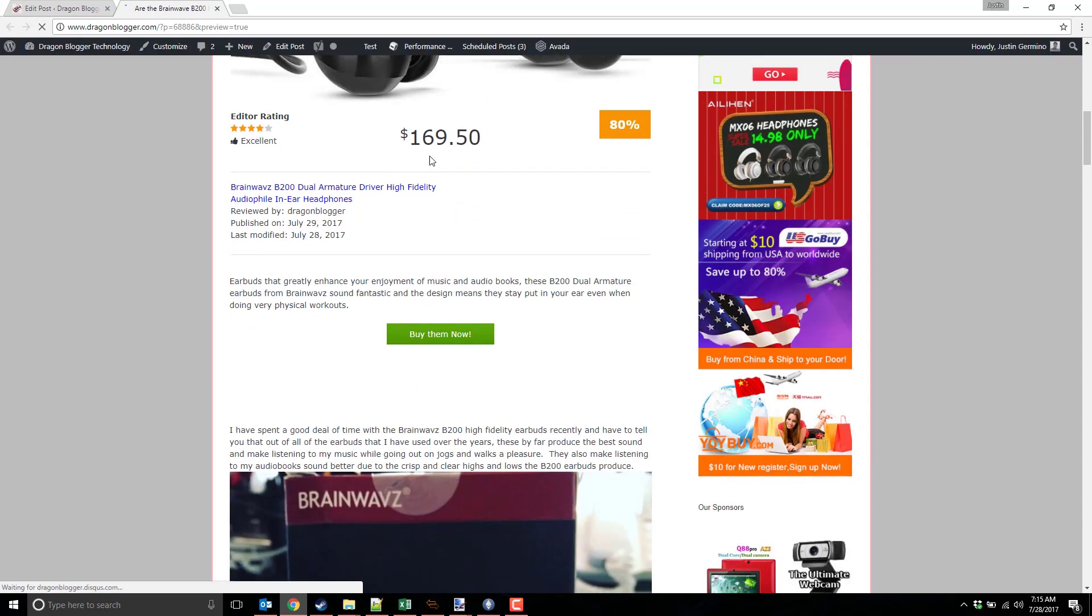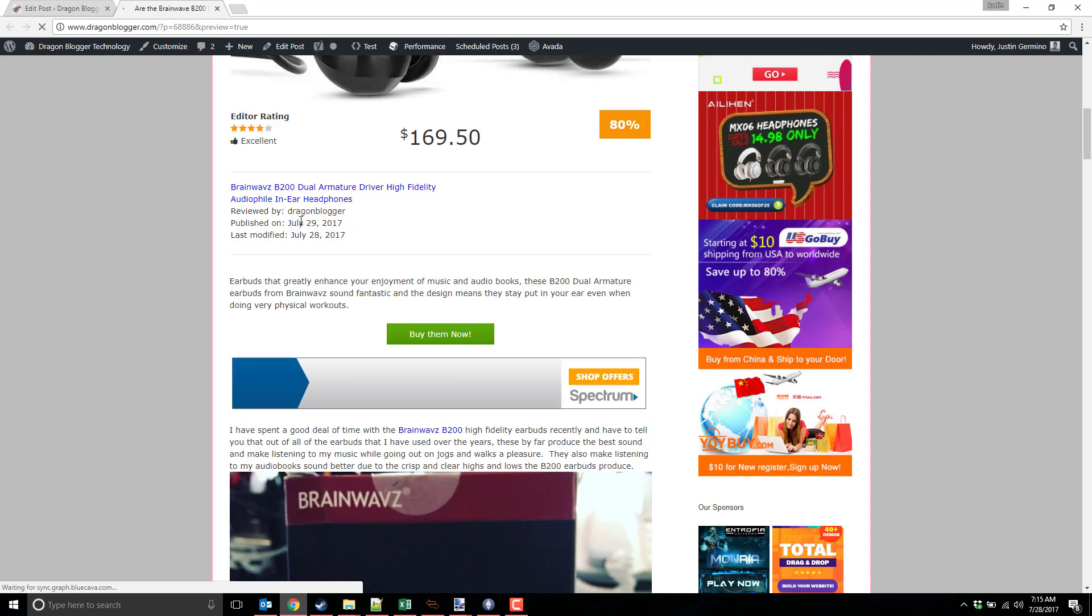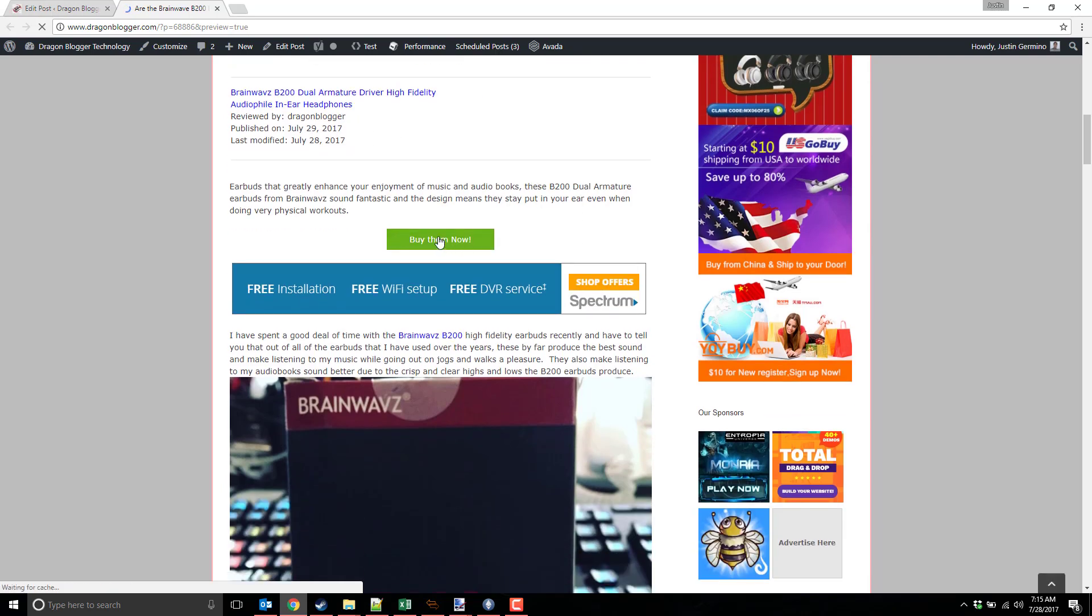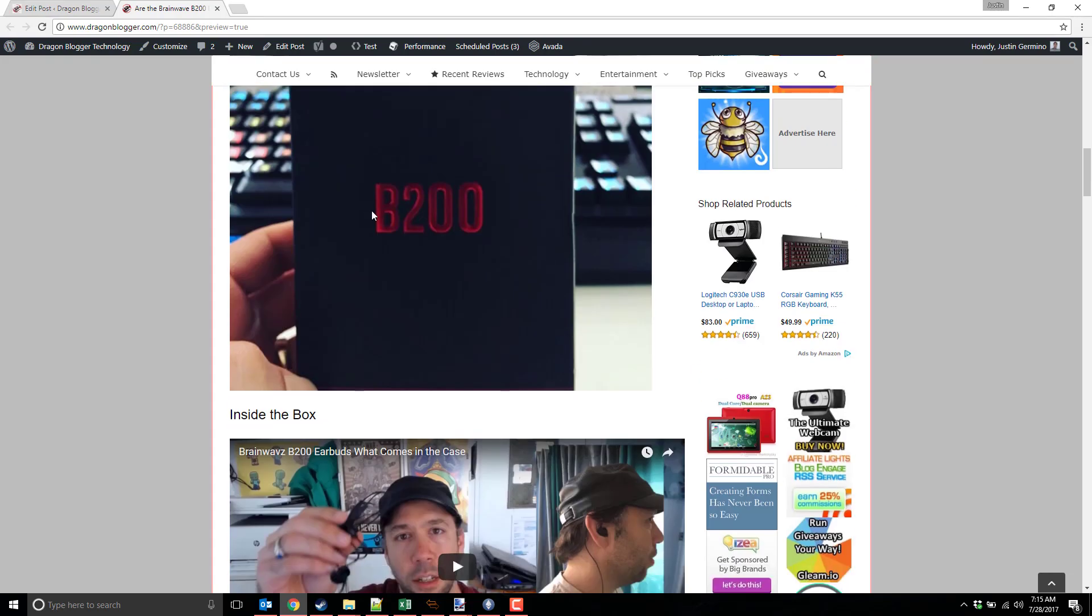And then you can see here, it shows you when the review was published, when it was last modified, and then you have the buy button, and then your little summary that was in your description up there.